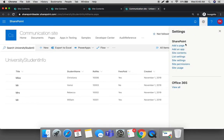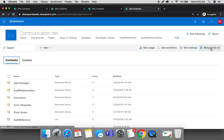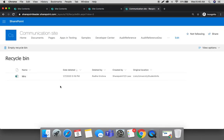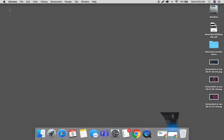Now go to the recycle bin and from the recycle bin we will delete this item. Since it is deleted from the first stage recycle bin, it will go to the second stage recycle bin. Now we switch to the account with owner permissions.